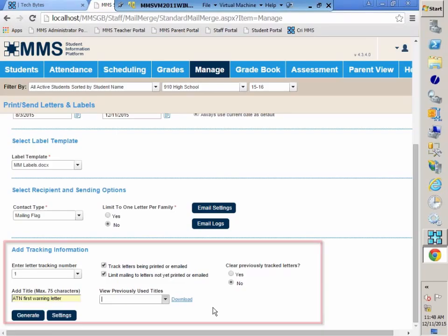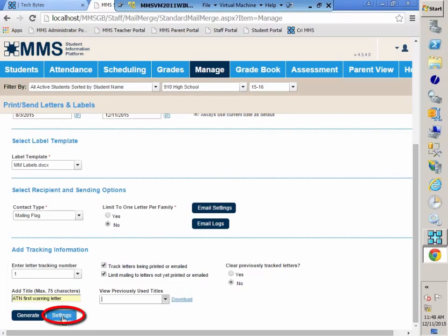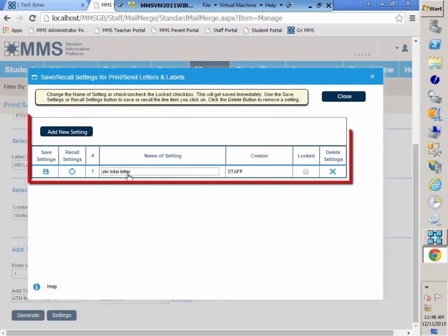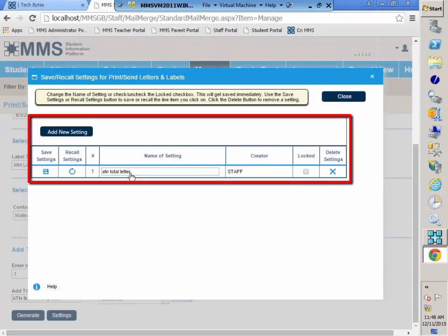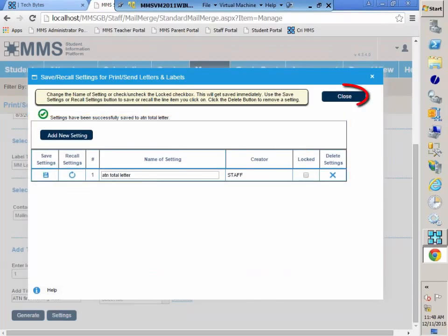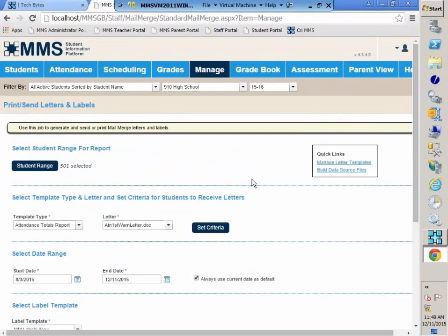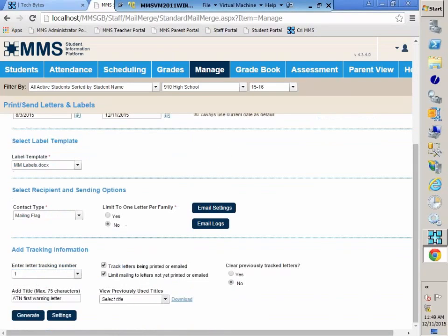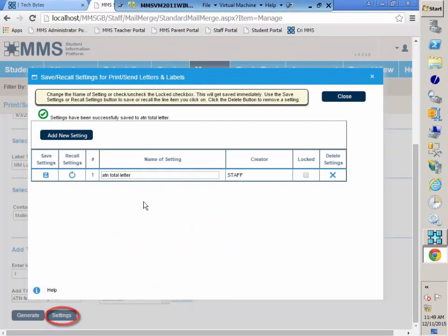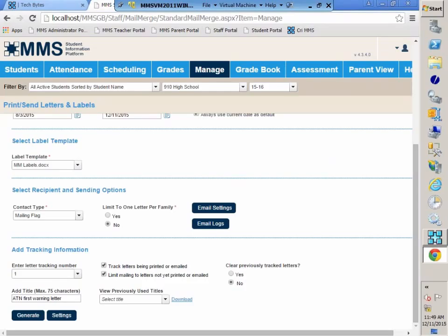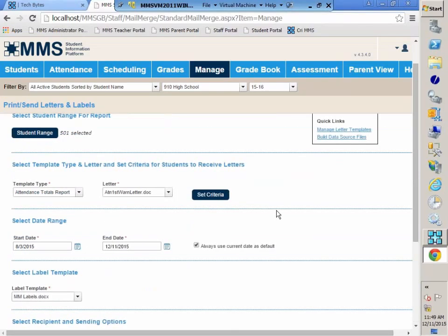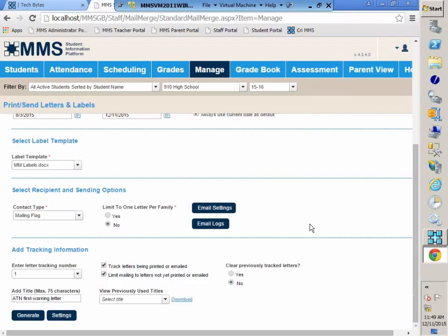Before we print, we can save our settings. And we have our new and improved settings option here in the staff portal. I already have an attendance total letter saved. I am just going to resave those settings. So I'm going to click on the blue diskette. So now here, if I were to exit out of this and come back in, hit settings, and recall those settings, I can see here a nice little green checkmark saying that the settings have been recalled. I don't have to set this up each time. It's going to be there for me. So for letters where you send often, saving your settings is a huge time saver.